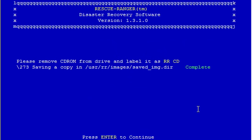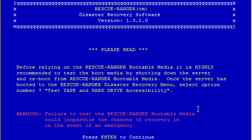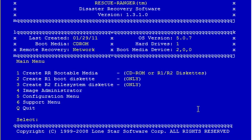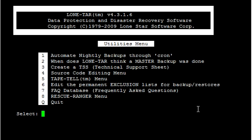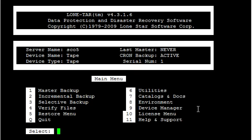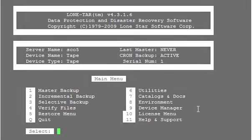And it's done, now you can take the CD out of the drive and test it with option number seven off the boot rescue ranger recovery boot menu. Here's just another notice, it's highly recommended that you test it before you rely on it. And you're done.